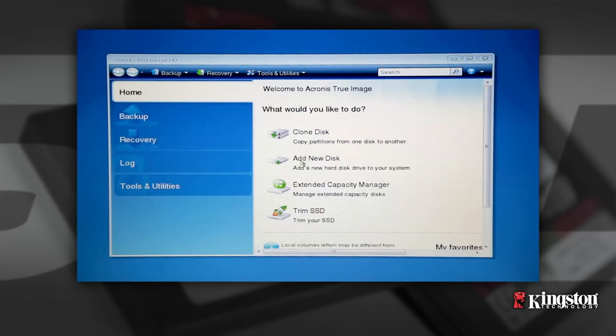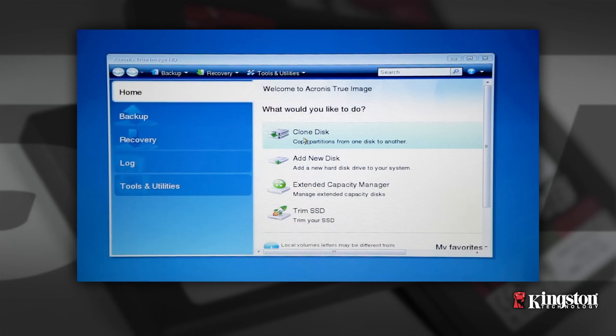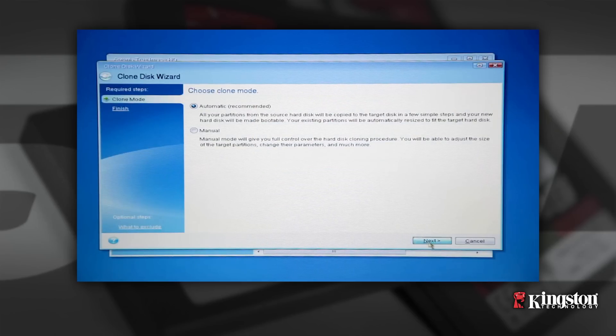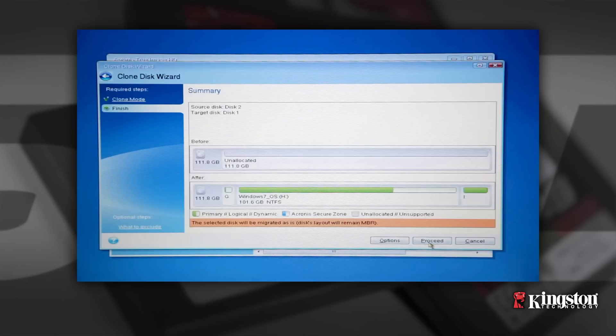Select Clone Disk from the welcome screen. The Clone Disk Wizard screen will appear, and the wizard will guide you through the cloning process. Select Automatic and click Next to continue.